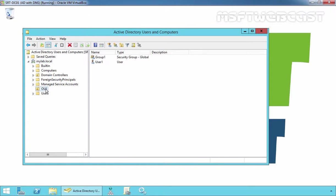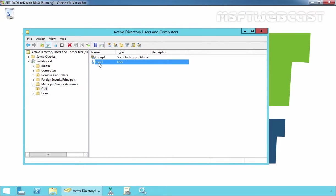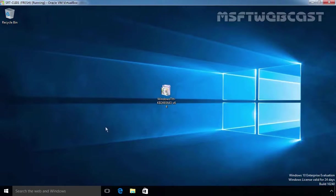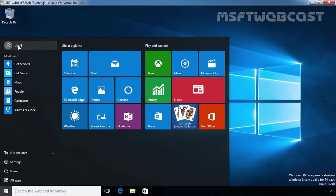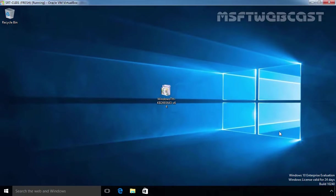In the last video, we assigned delegation permission to User1 to create, manage, and delete user accounts in our Active Directory. Now, in this demo, we are going to install RSAT tool so User1 can manage Active Directory from this Windows 10 computer.